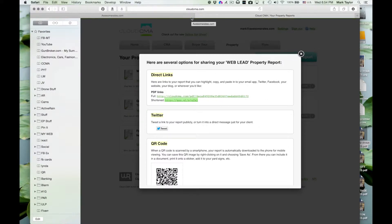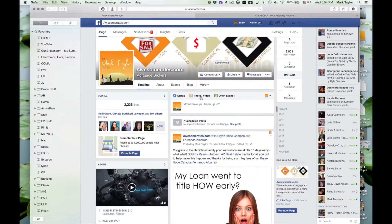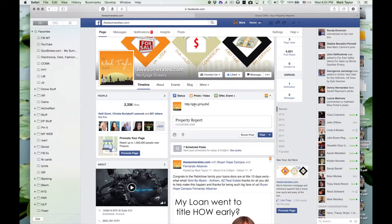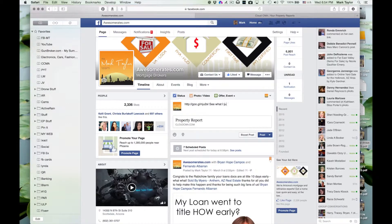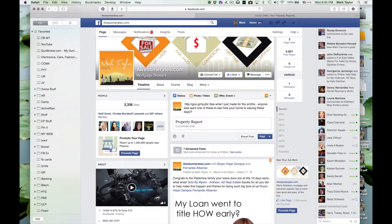I'll simply drop this in here. You can have a property report — we're going to probably want to say something like, 'See what I just made for the Smiths. Anyone else want one of these to see how your home is valuing these days?' Obviously I'm not going to post this, but you click post. For some of you who don't know, you can actually schedule posts. You can even save it as a draft, rush off to your next presentation, come back and repost it.